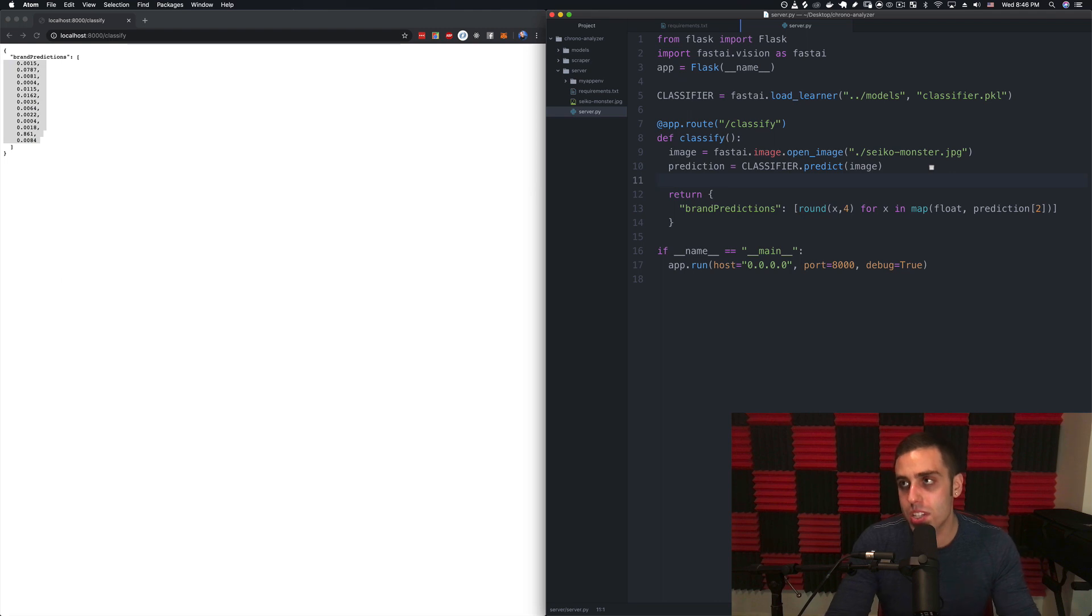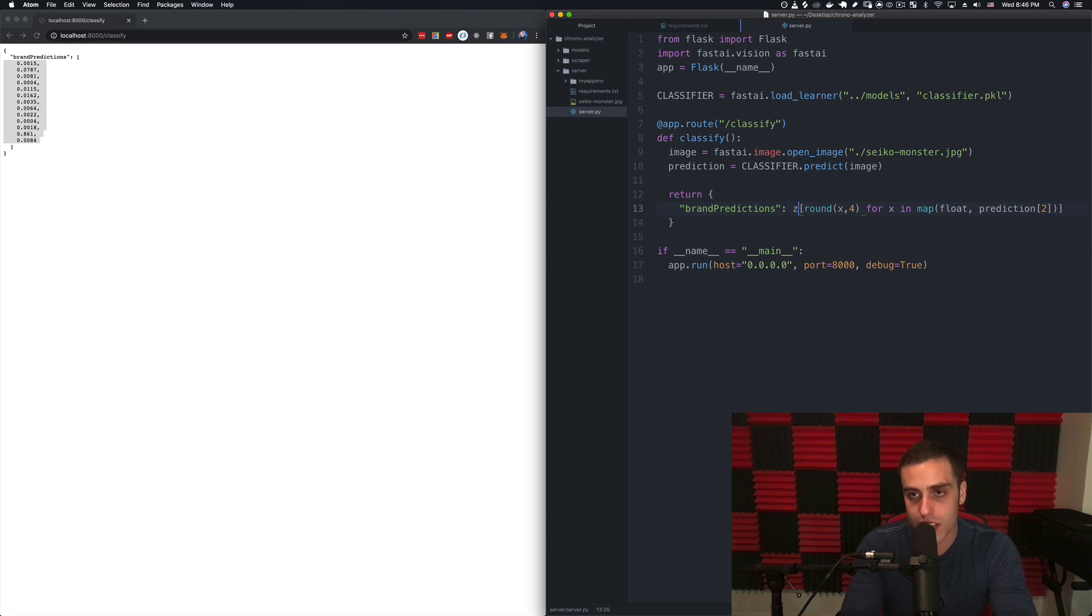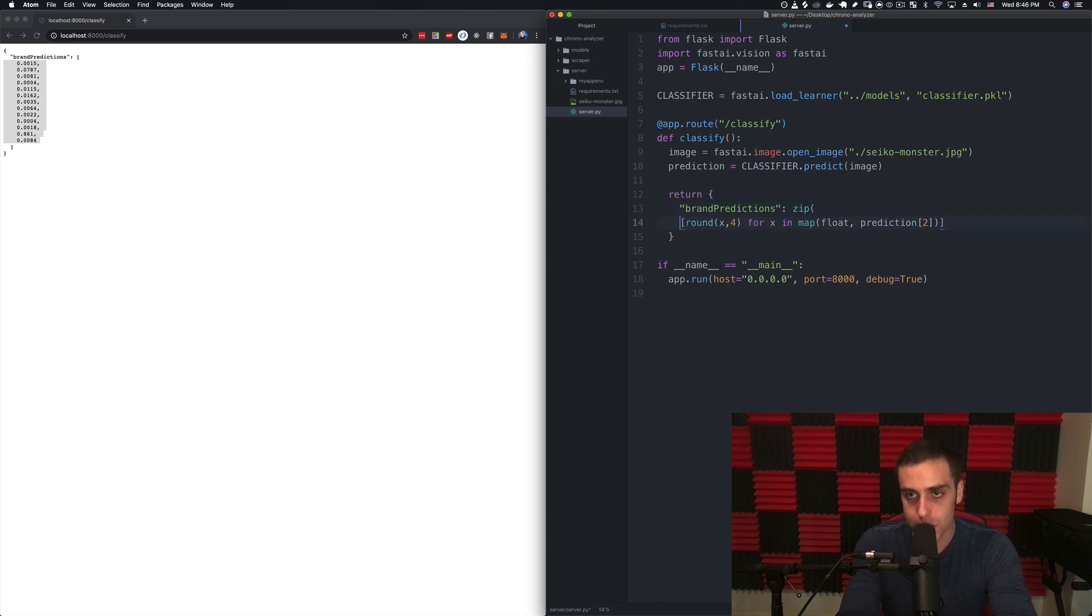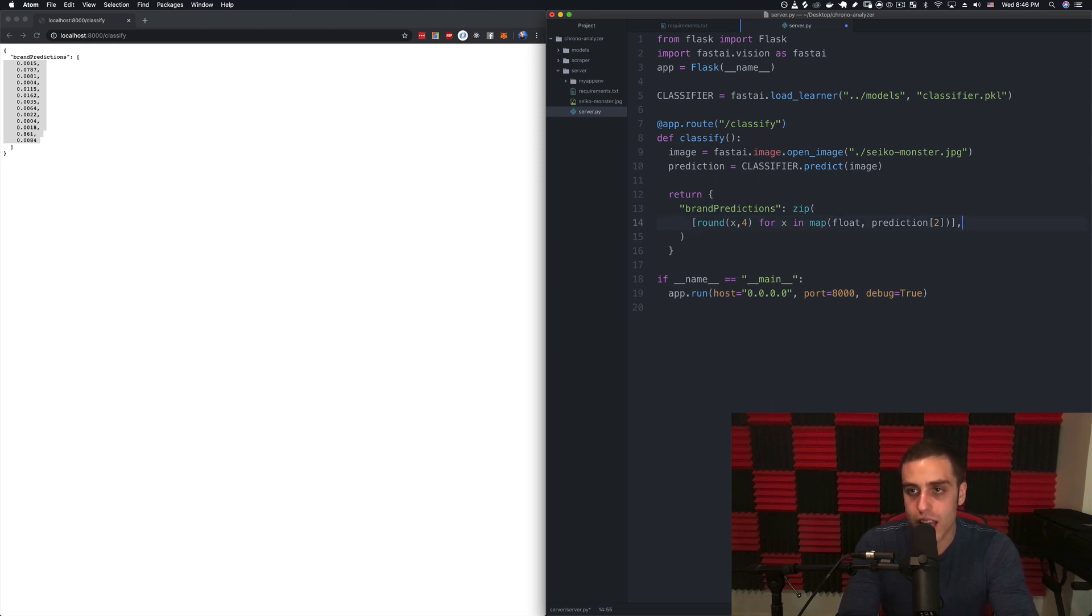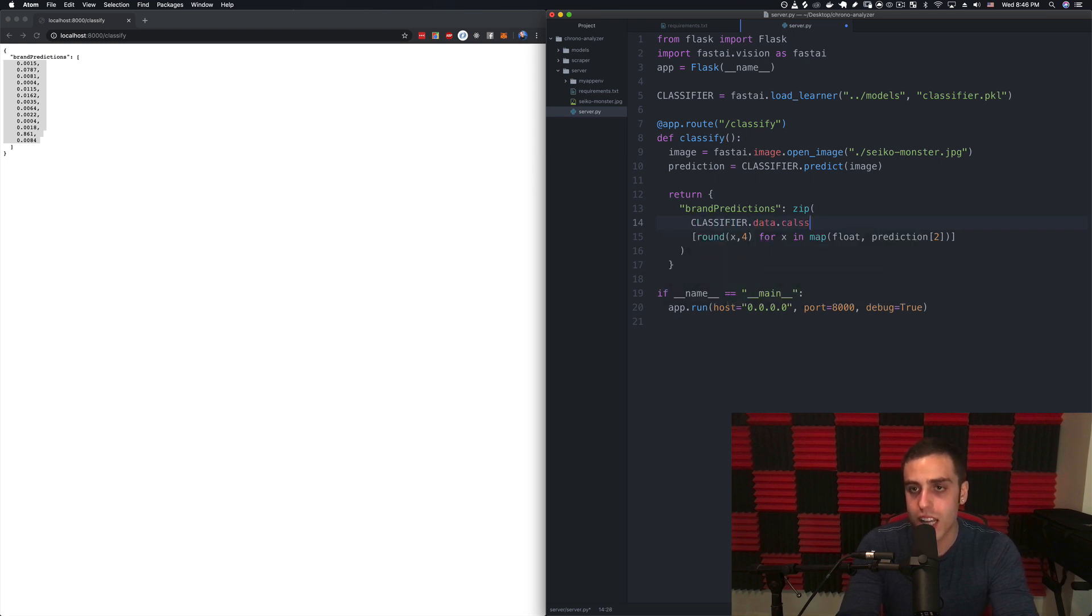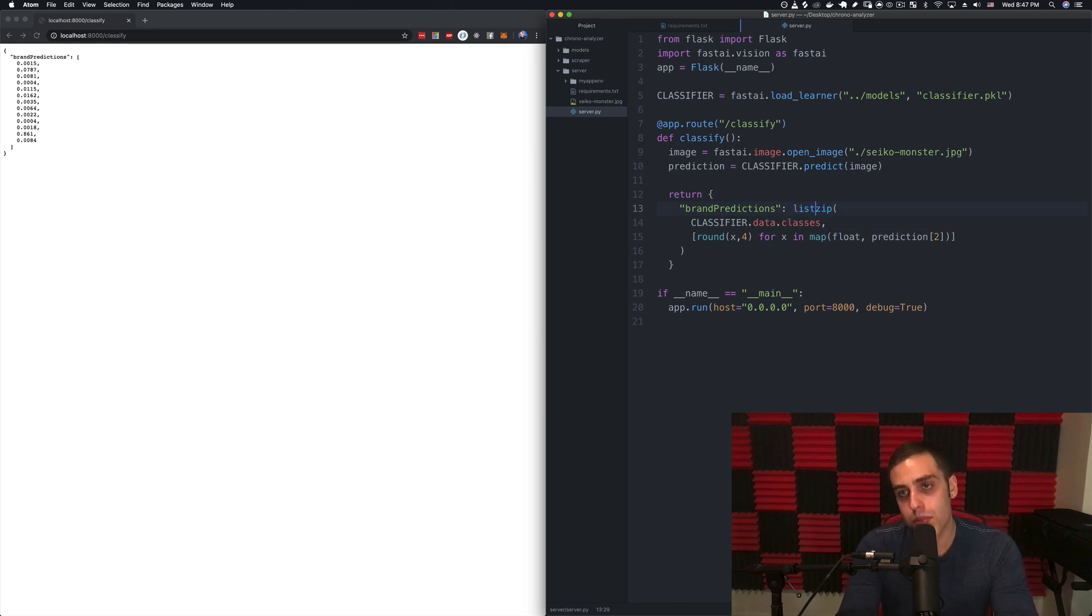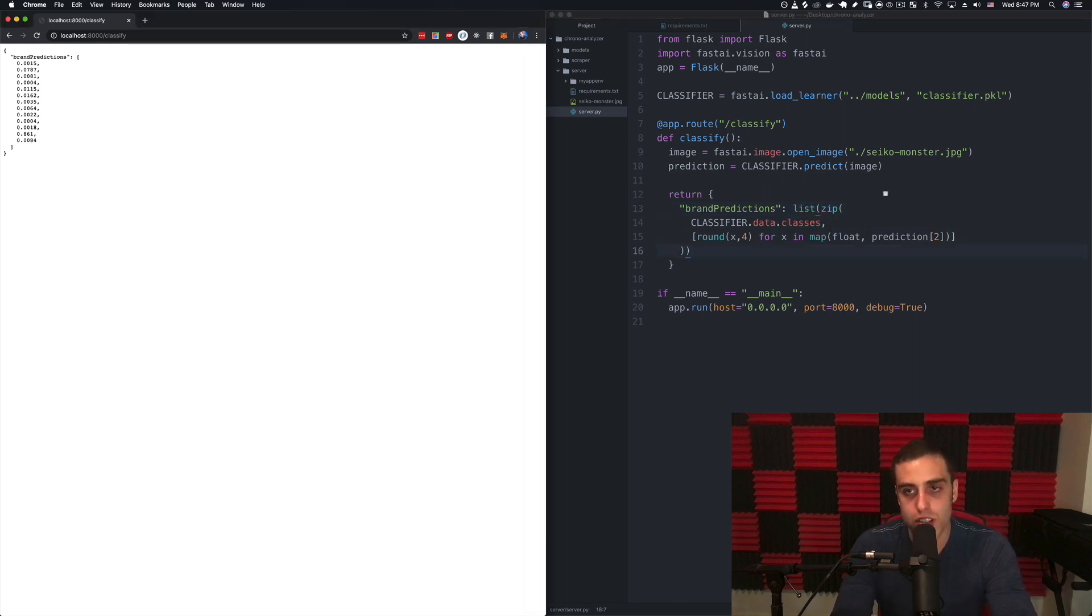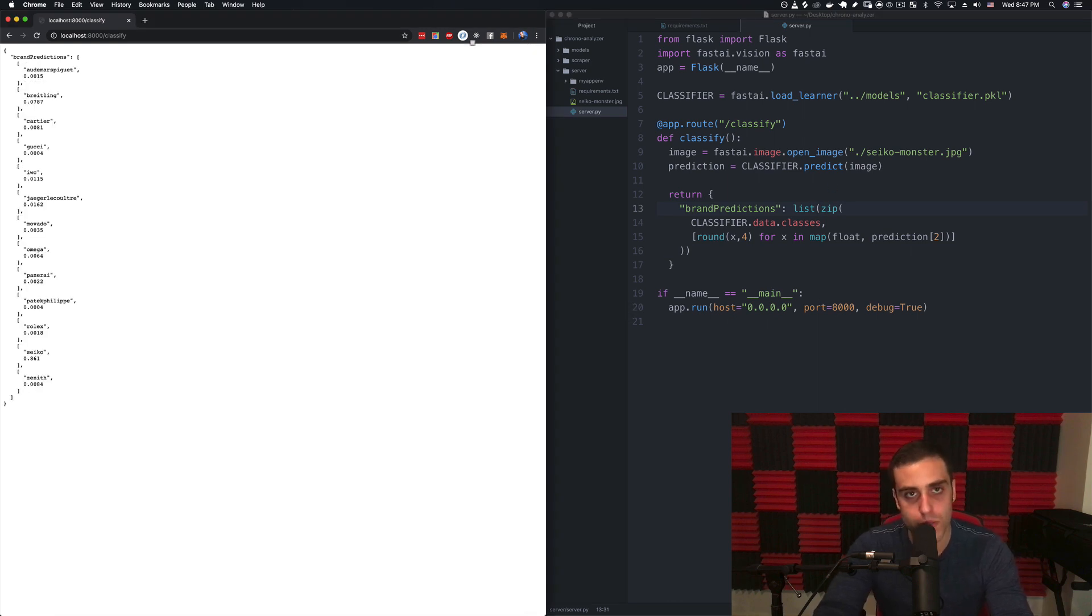We need to zip this together with the actual names of the brands which we know is in that classifier.data.classes variable from the Python notebook. We can zip this data with the classifier.data.classes. This is going to start to get kind of long so maybe we should break it up on lines. We need to wrap this whole thing in a list because Python doesn't actually serialize this zip object unless you make it explicit that it's supposed to be a list beforehand.